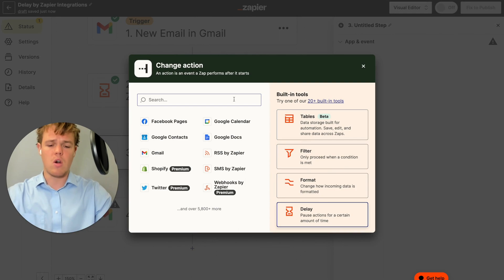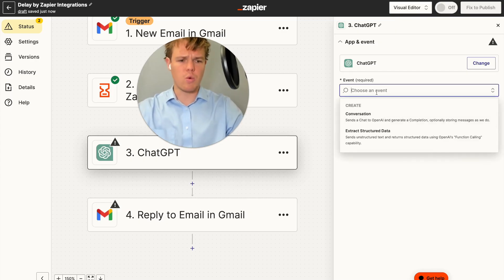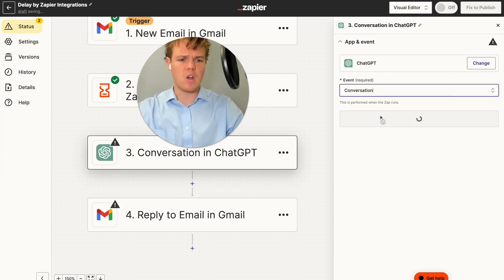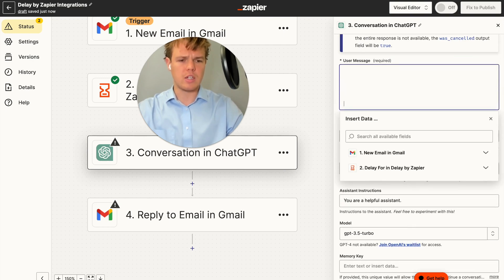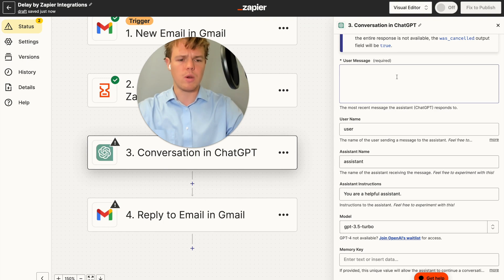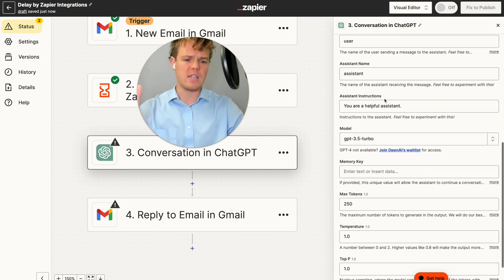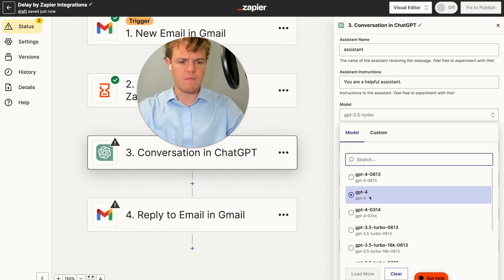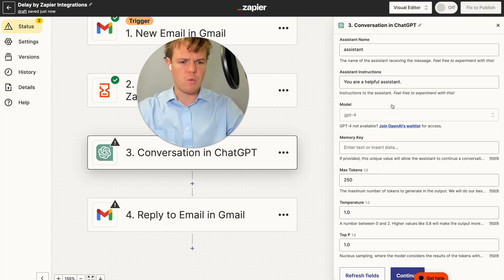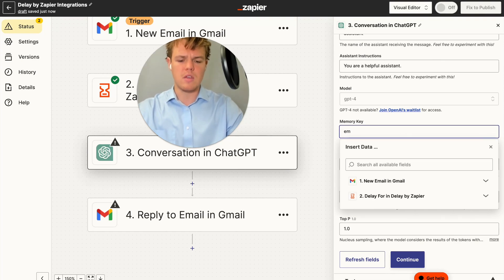Let's add our AI here — we're going to add our ChatGPT block and choose the event of 'Conversation.' I personally like upping my model to GPT-4 when I deal with more comprehension rather than data manipulation. From here, we're going to do a memory key of 'email_respond_delay.' The purpose of a memory key is to ensure that every time there is an output, it is consistent and there aren't variables that can mess up as you scale.